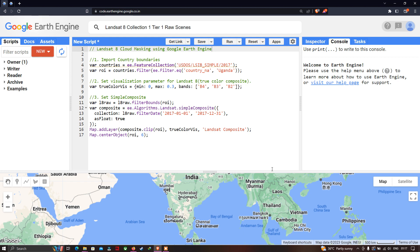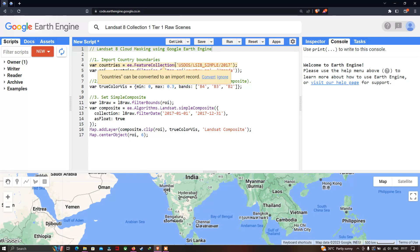Hi, hello everyone, welcome to the channel. Today I will show you how to perform Landsat 8 cloud masking using Google Earth Engine — how to remove cloud contamination from a Landsat 8 image using Google Earth Engine.